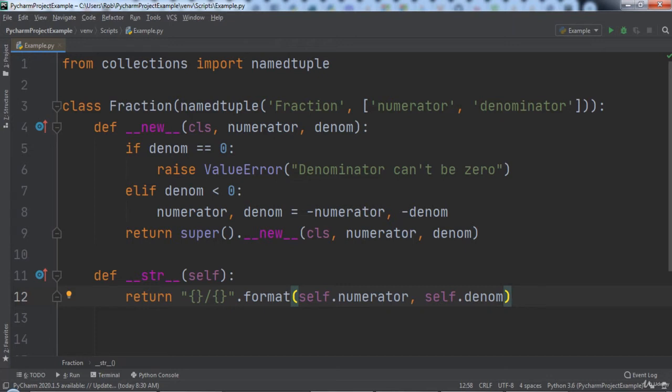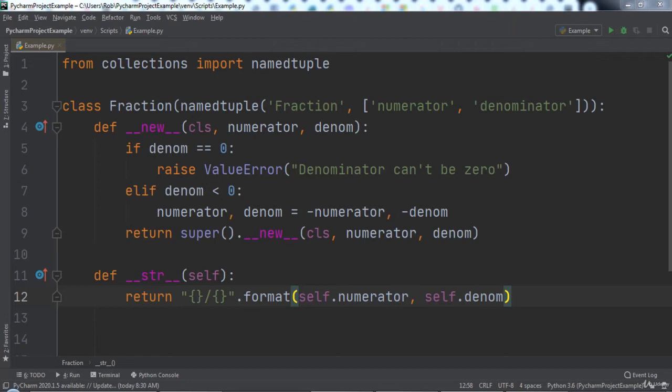Let's say we wanted to rename denom to denominator to make it clearer as to what it stands for. Currently, there are seven different places that the denom variable is used. Renaming by hand could mean that we miss changing one of the references or that we accidentally type the word incorrectly in one or more spots. In other words, we introduce human error.